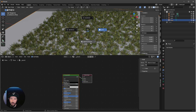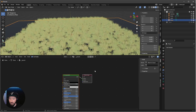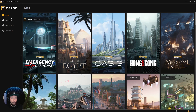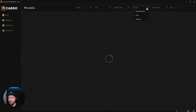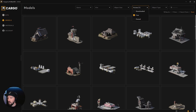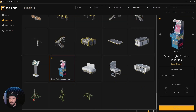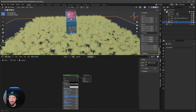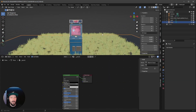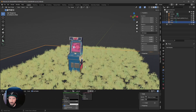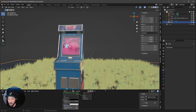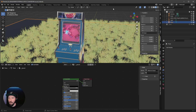Let's go to Material Preview and bring in the asset from Cargo. Open up Cargo — what we need is in Models. Let's go to Models, scroll down to this one here. If you don't have it downloaded, you'll see a Download button, and then you can press Import. We can see the mesh is here in the scene, which is cool, and it's already textured — so we don't need to do anything else.